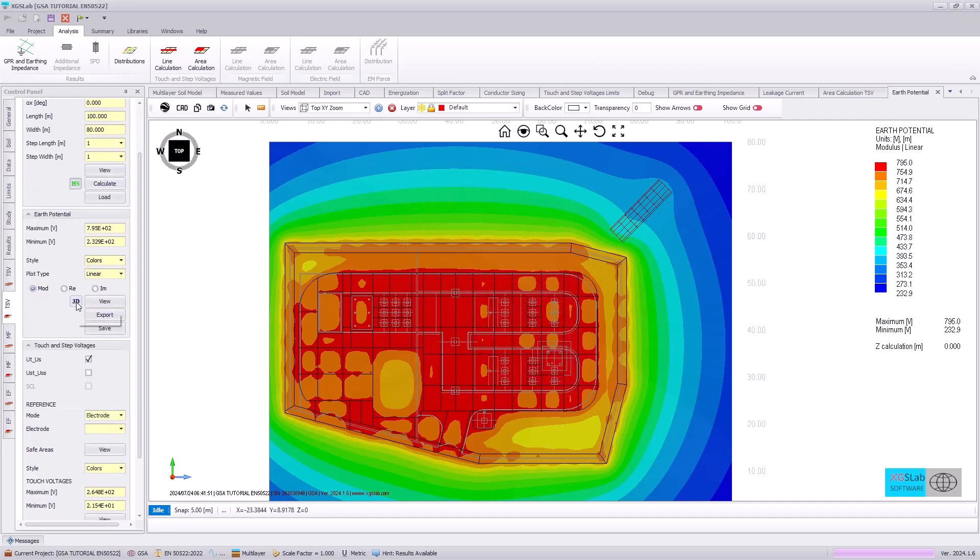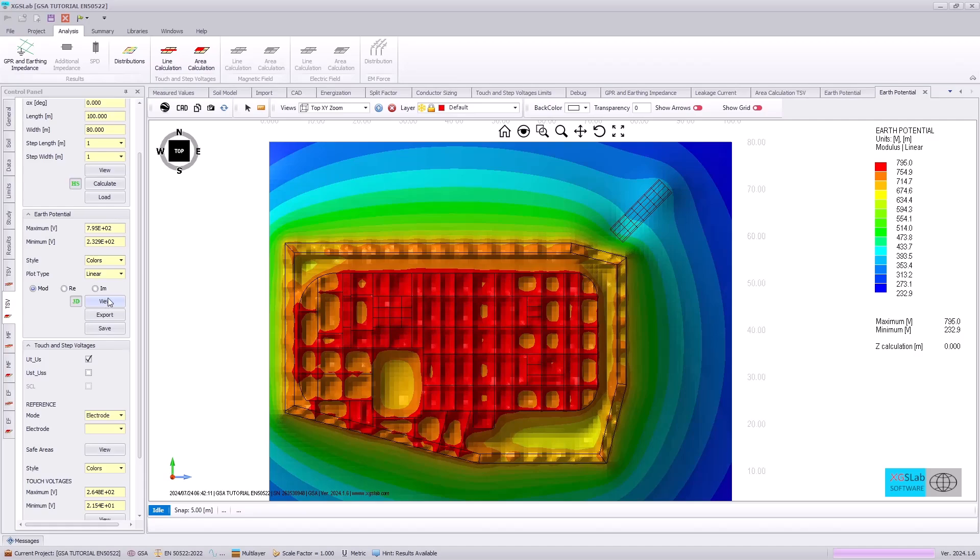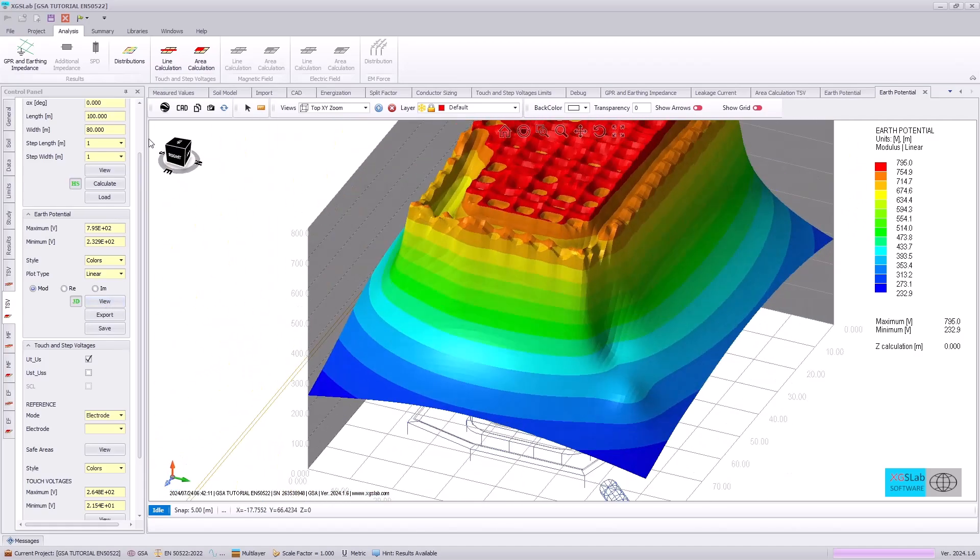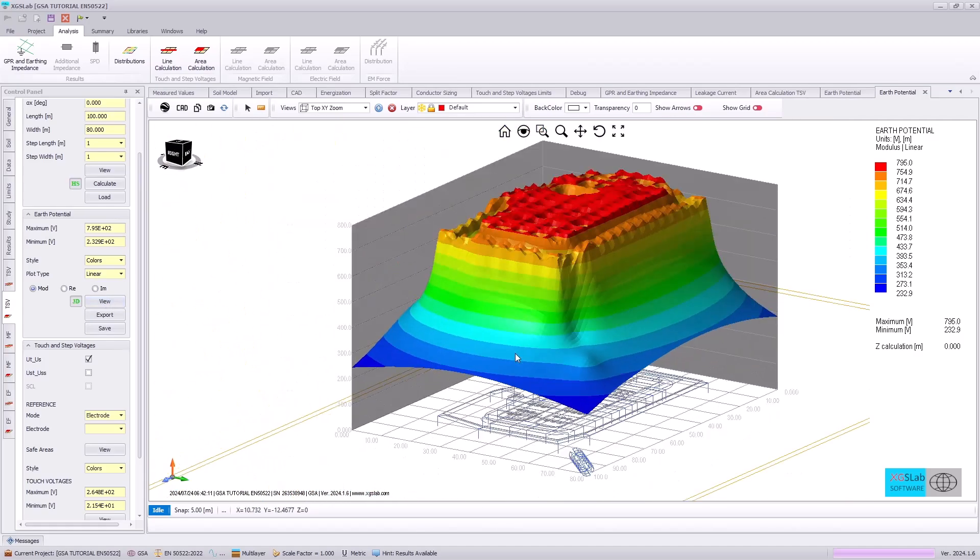We can use the 3D icon and view once again, and this will provide us with a three-dimensional illustration of our earth potential rise or ground potential rise.